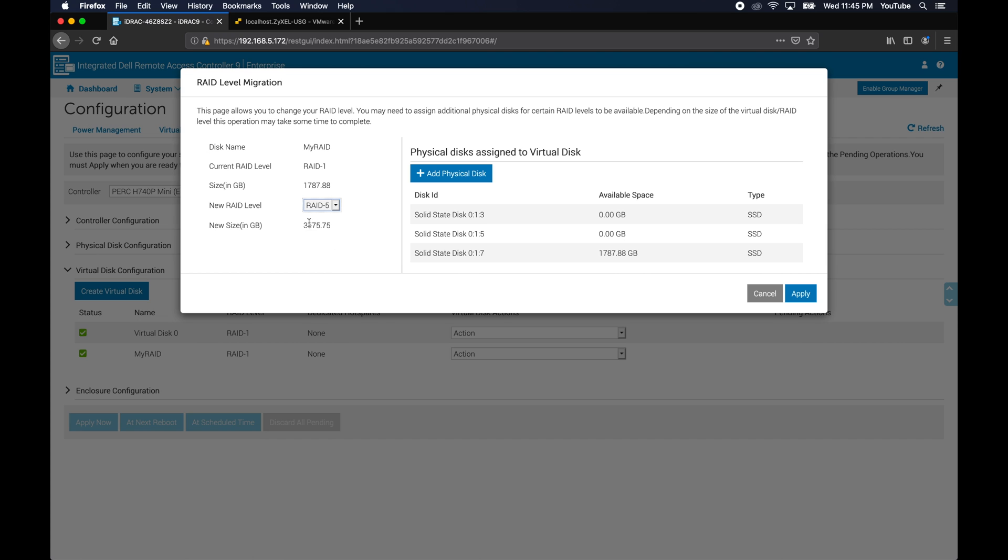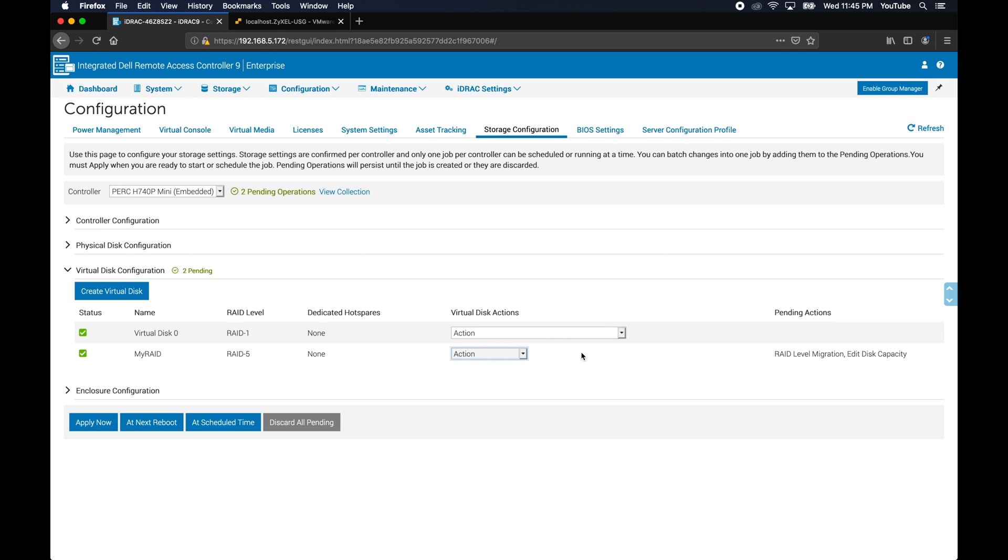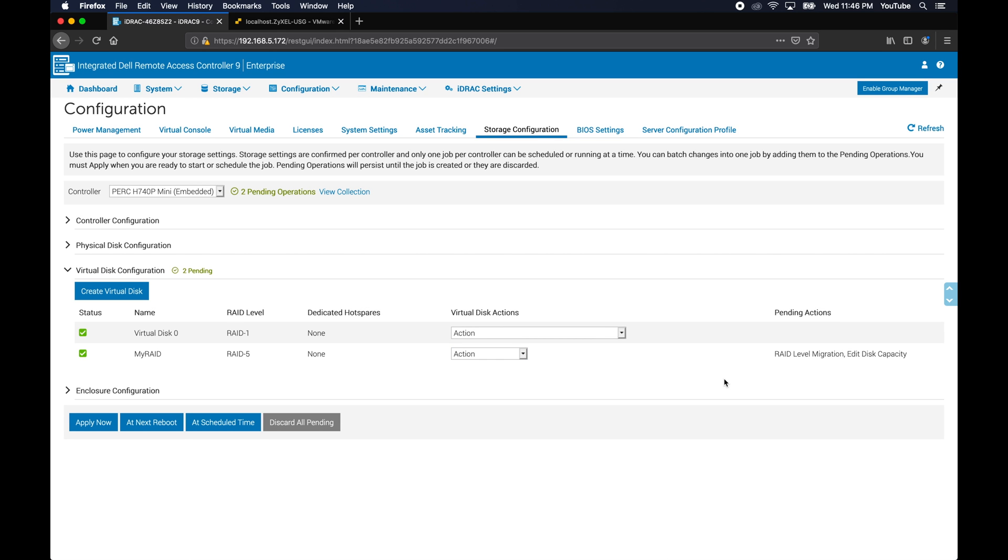We're going to add a new physical disk, select the new SSD, and select our new RAID level as a RAID 5. And notice that this doubles our capacity because we're having two disks for data and one disk for parity. Let's go ahead and apply that. And so now if we see this, we have two pending operations: RAID level migration and editing disk capacity. So let's go ahead and apply those now.